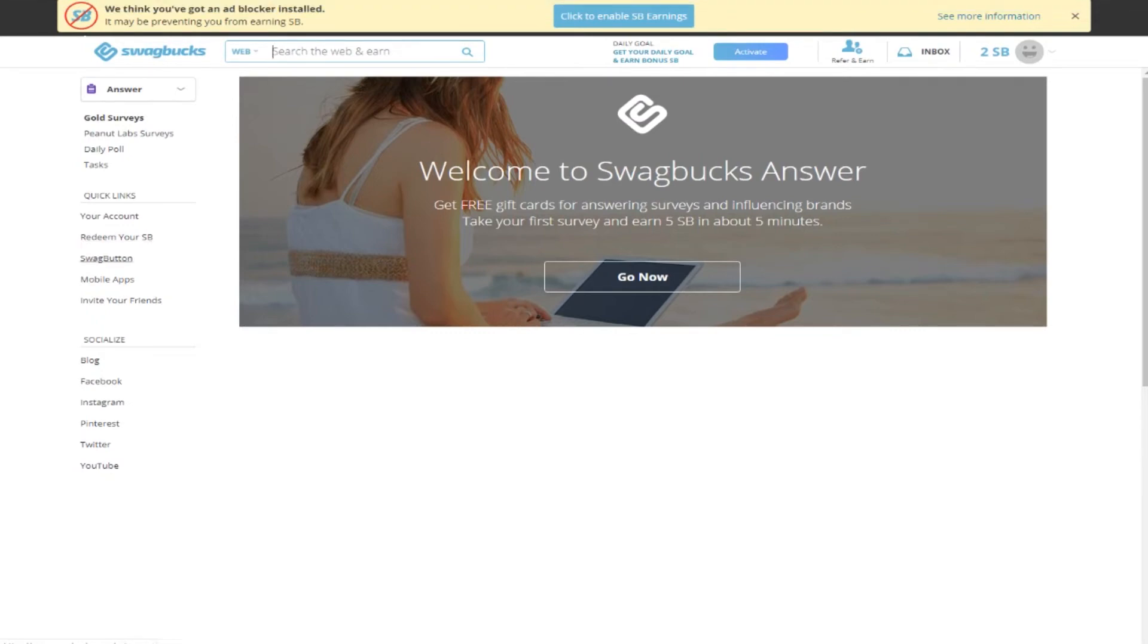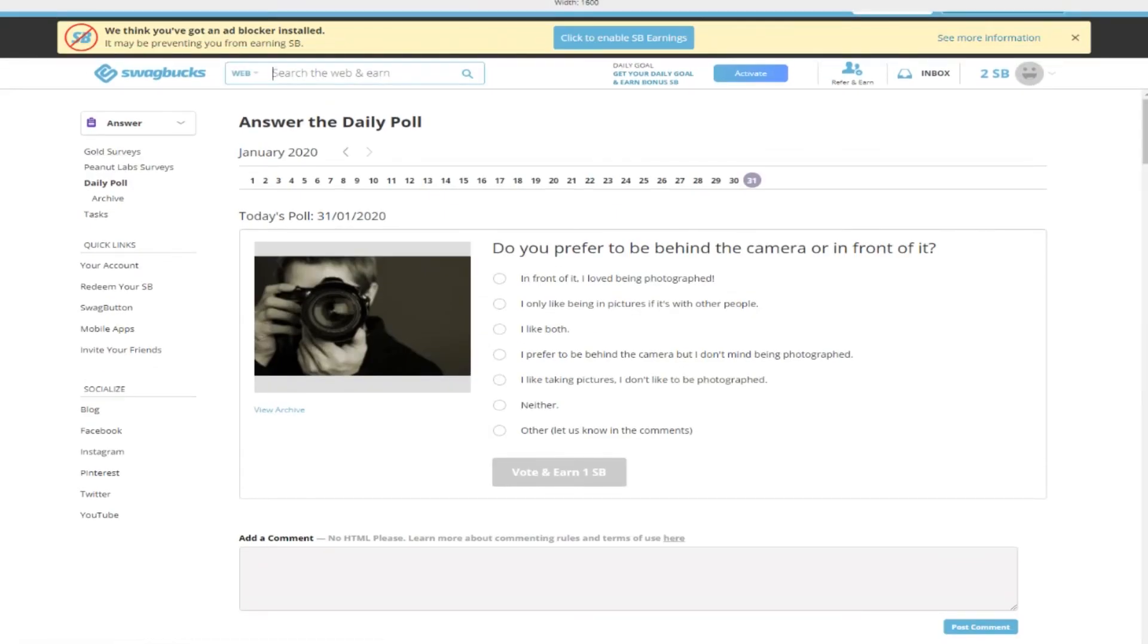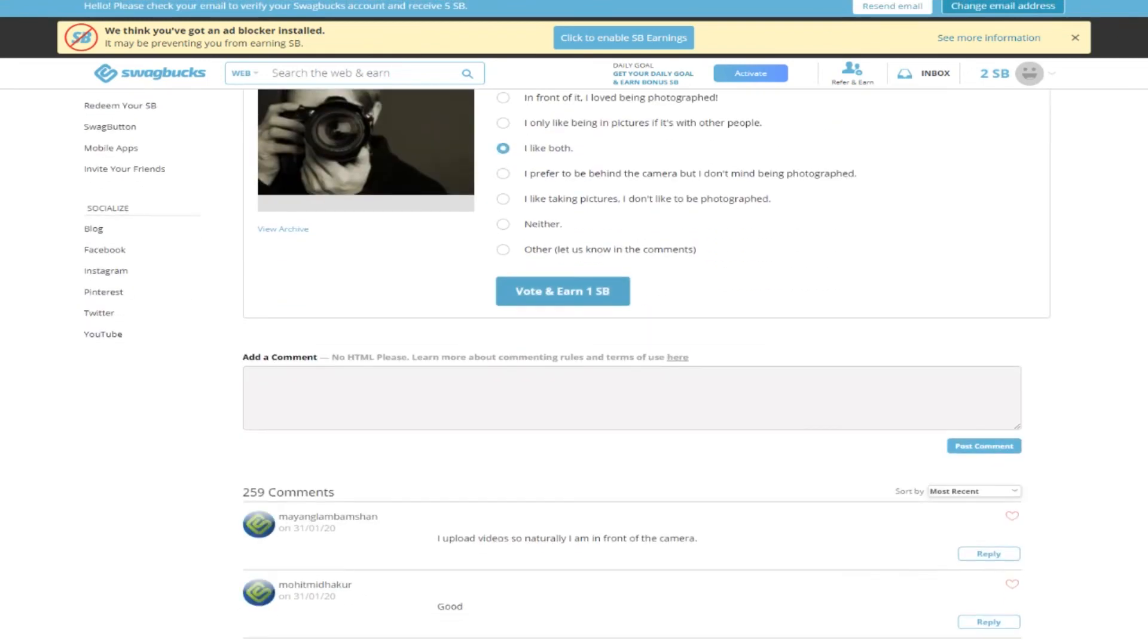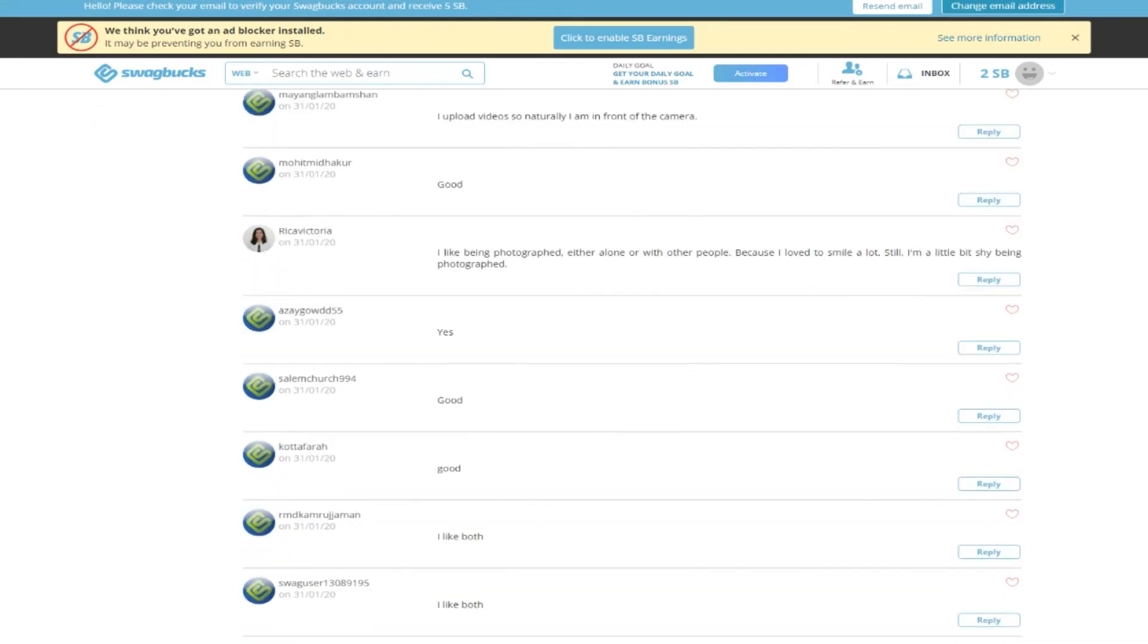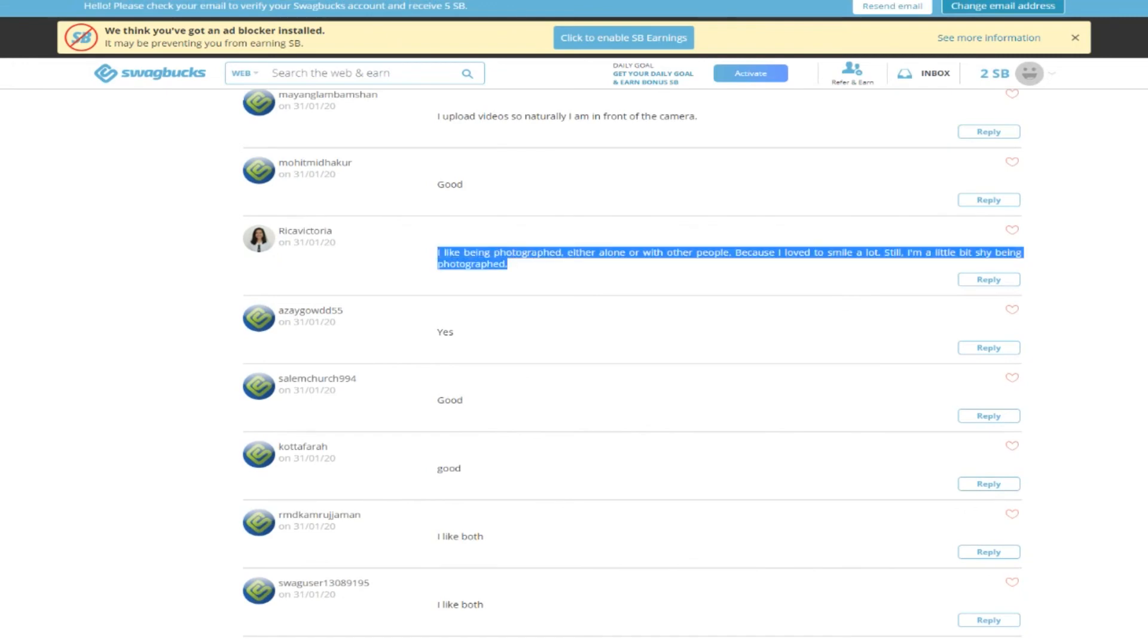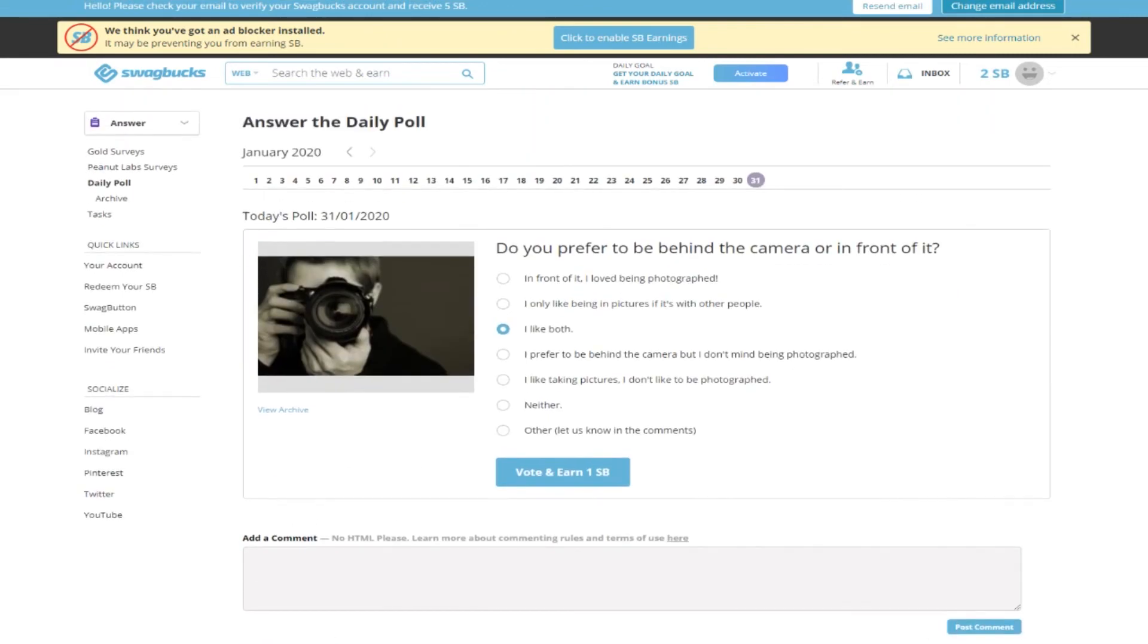Let's check out the daily poll. The question is: do you prefer to be behind the camera or in front of it? You can choose like 'I like both' and earn some Swagbucks. You can read the reviews from other people who say things like 'I like being the photographer' or 'in tires' and other stuff.